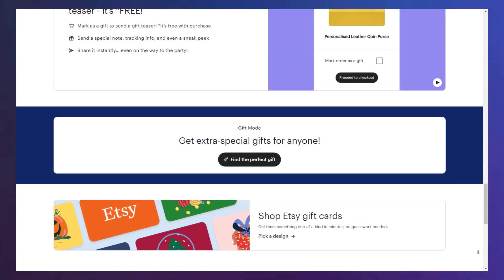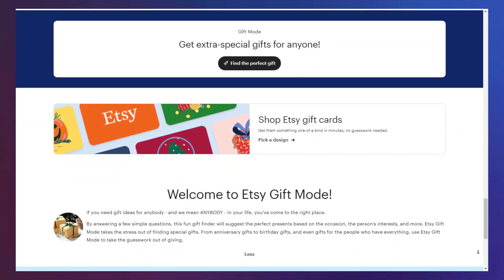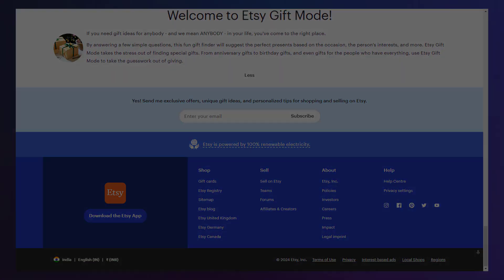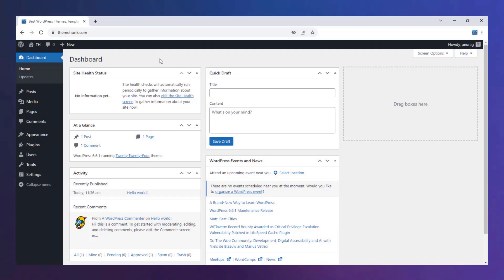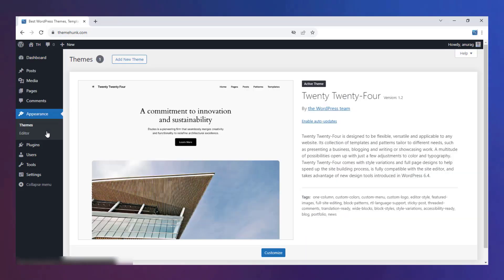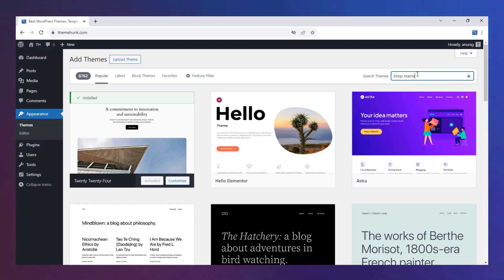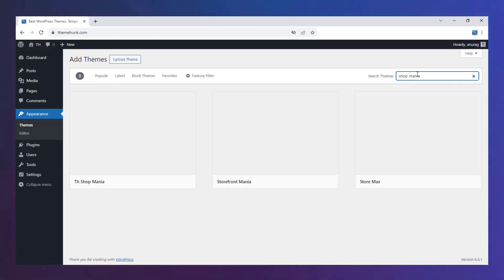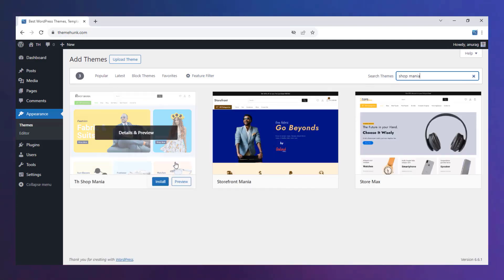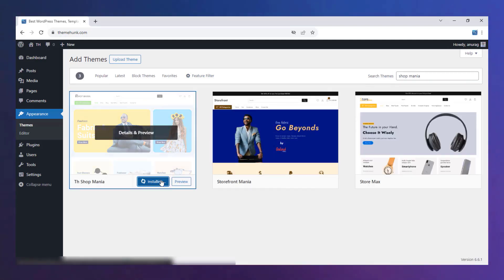Yes, you heard right. Let's see how. Open your WordPress dashboard. Go to Appearance. Click on Add New Theme. Search for Shop Mania.